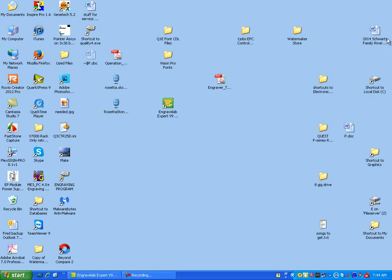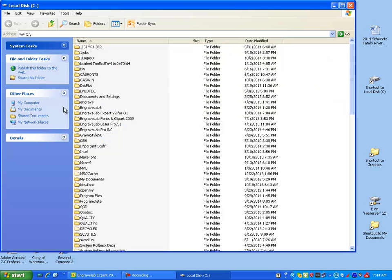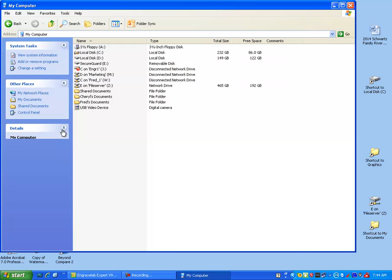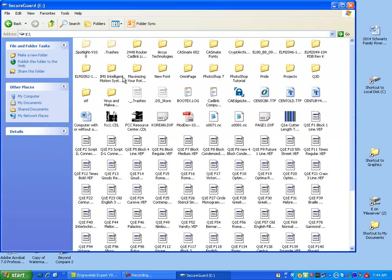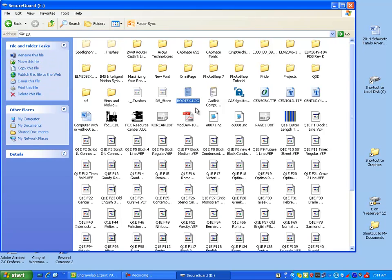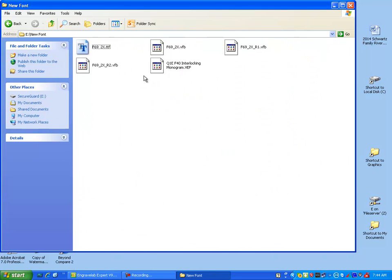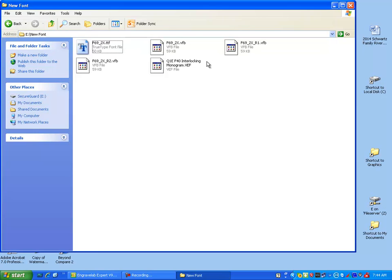First thing I'm going to do is go to my hard drive. I happen to have put it on my flash drive and all of my fonts start with Q1E and let's say I put it in this little new font.